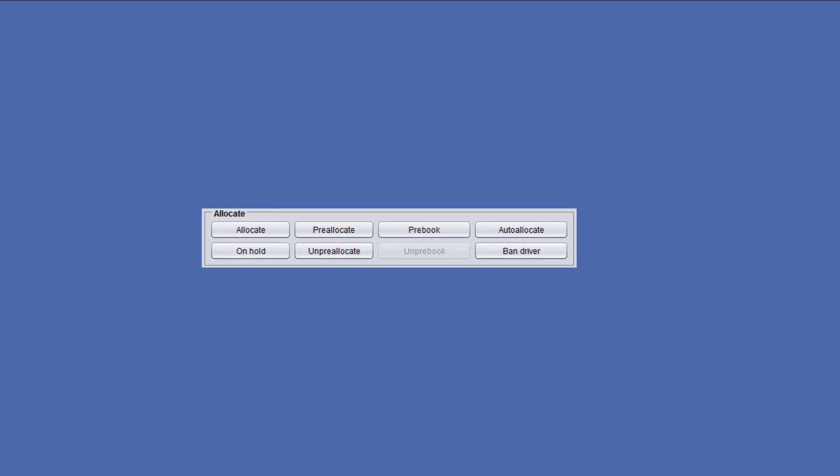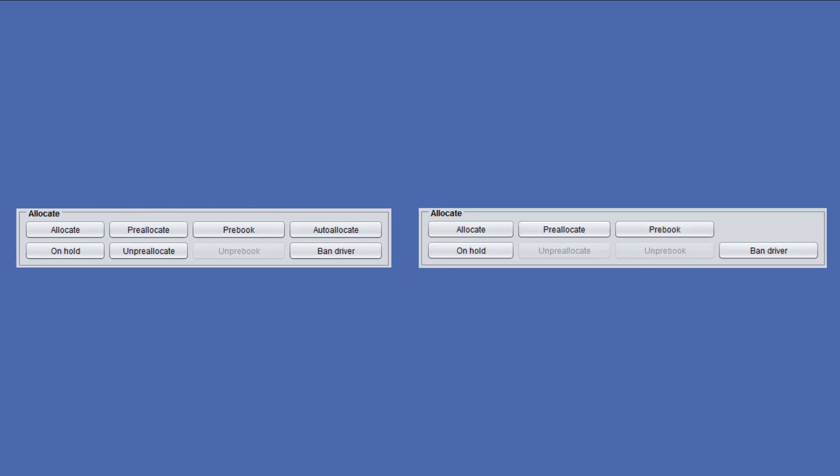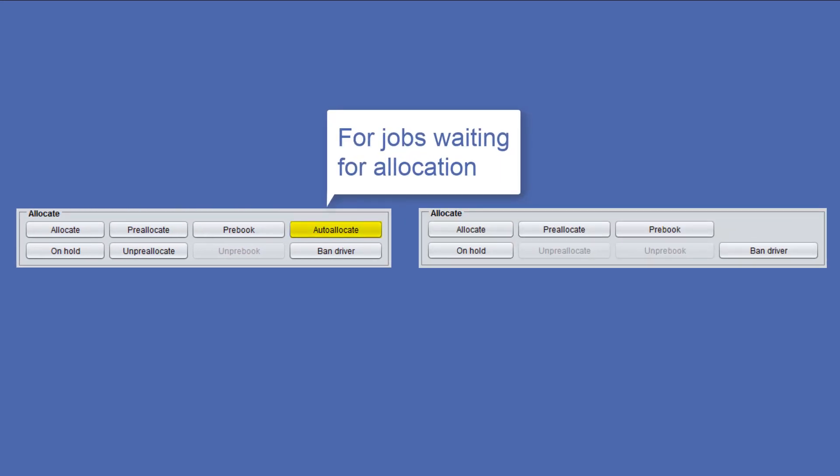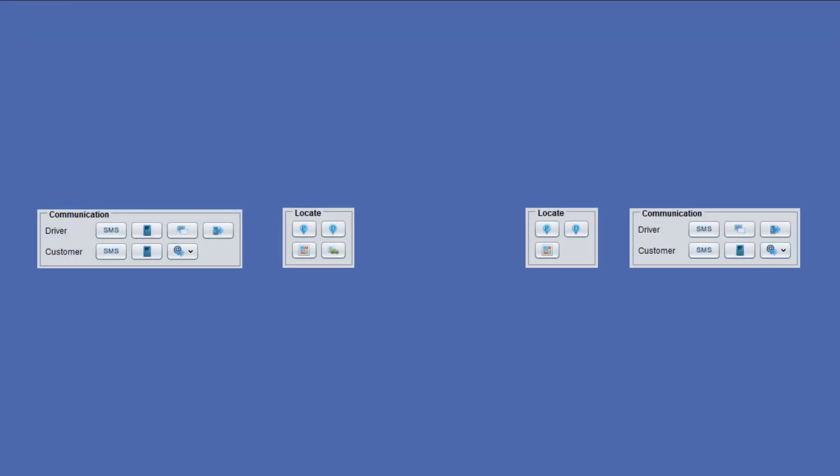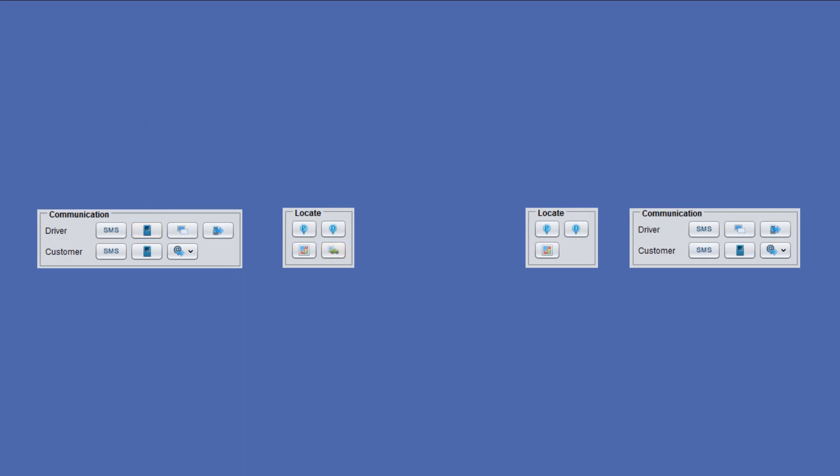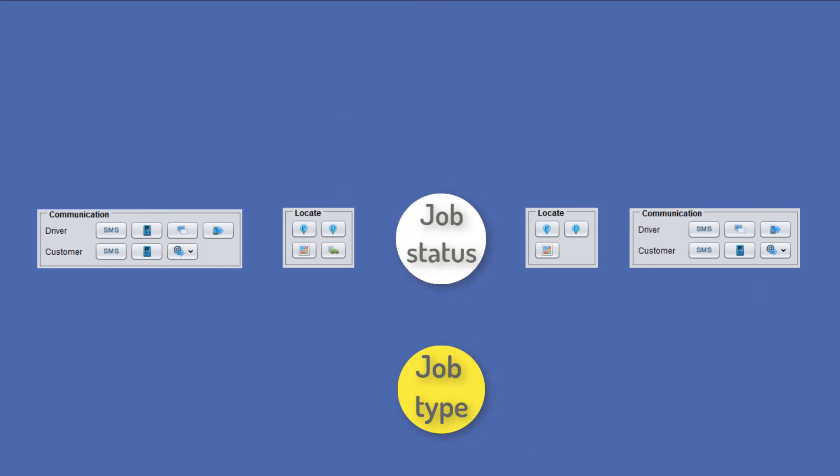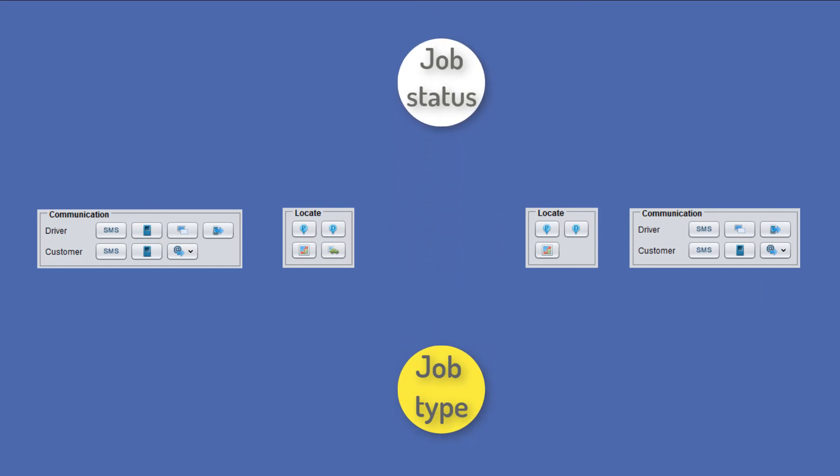Please note that the available buttons differ slightly according to the different controller screen tabs as each tab has its own specific function. Also, availability of buttons on each tab depend on the job type and status.